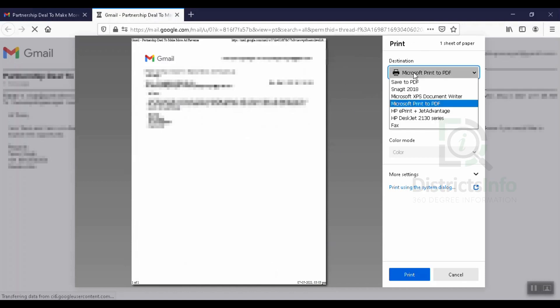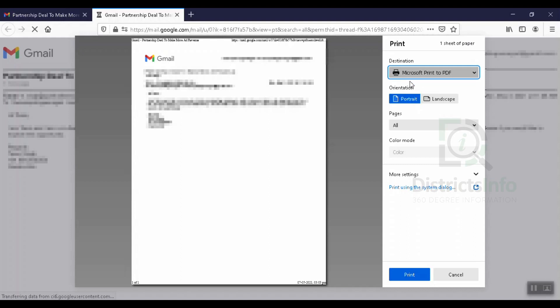Now we will select the destination. I will click to save as PDF format. We have to save in PDF format.